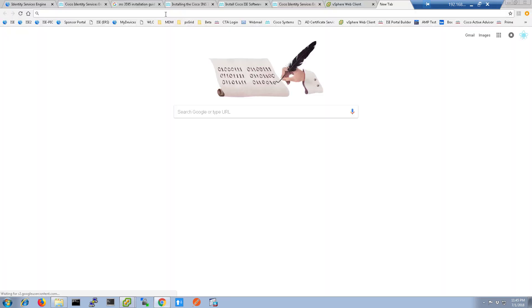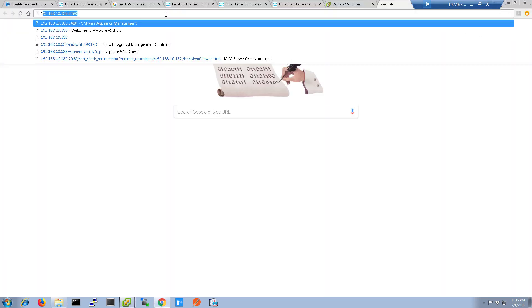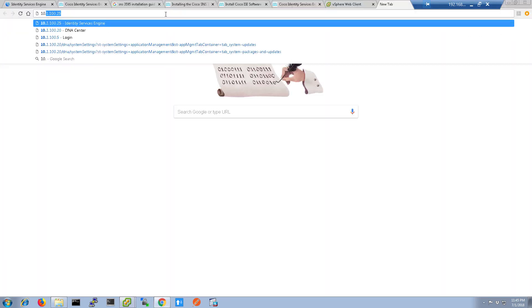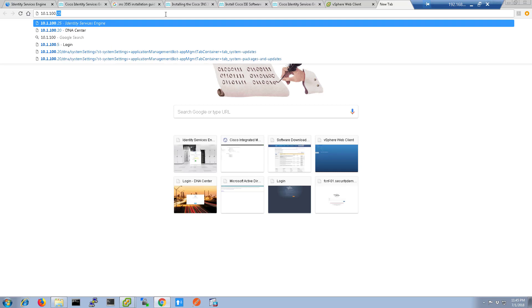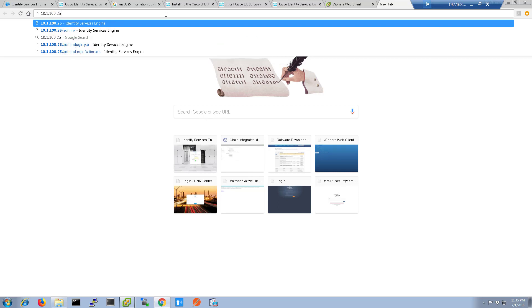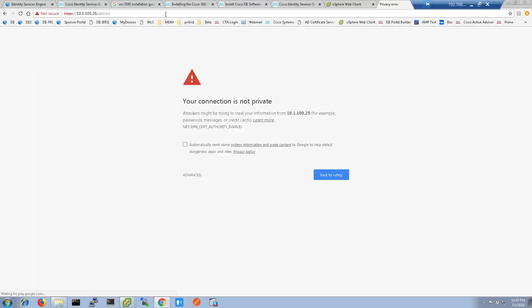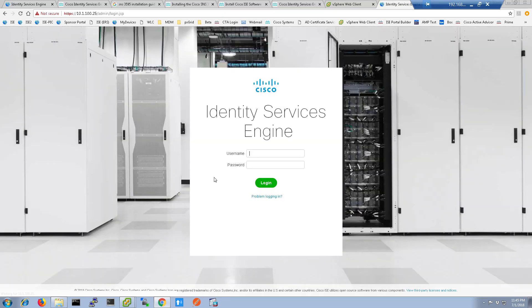Open your browser and in the address bar type the IP address that you assigned to ICE. You will get a certificate warning error because we're using self-signed certificates out of the box. Go ahead and accept the error so that you can log into ICE. Log in with the user that you had created in the setup script to get into the web GUI.